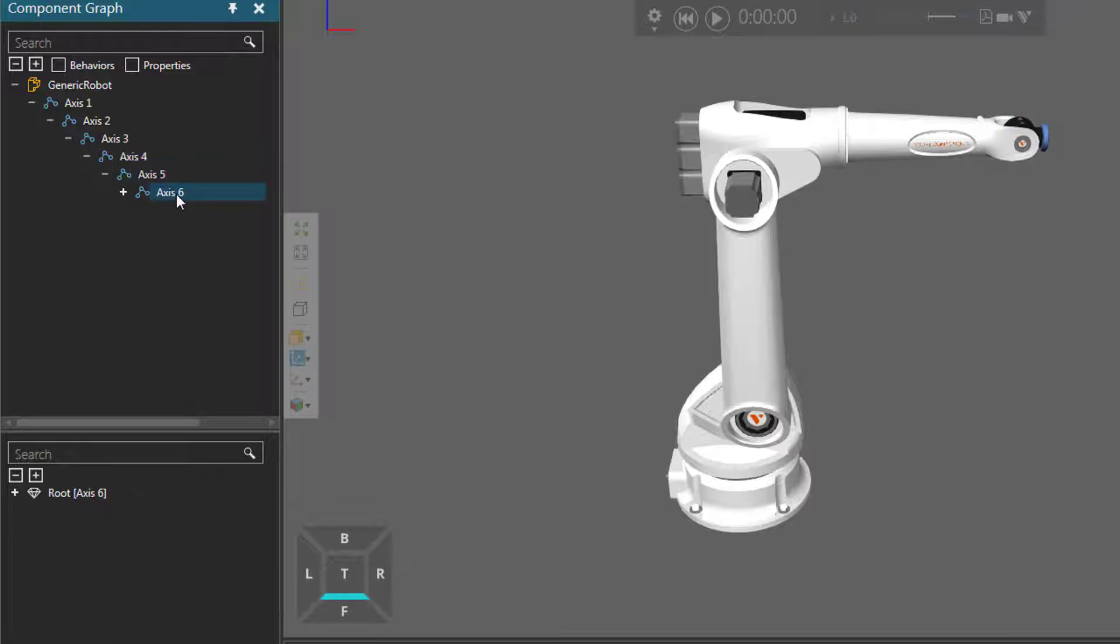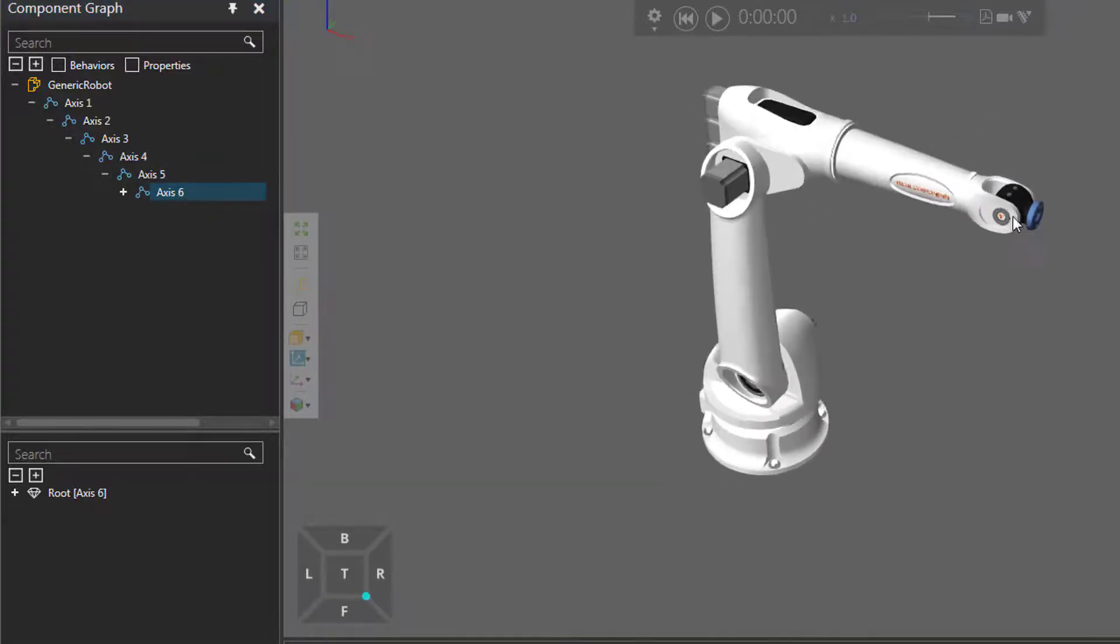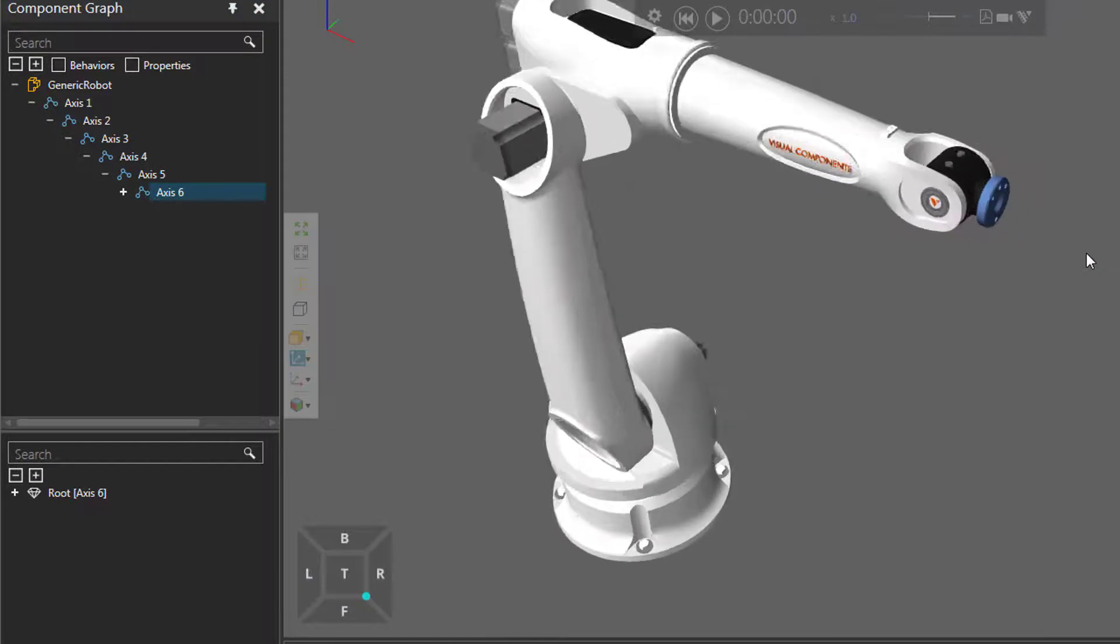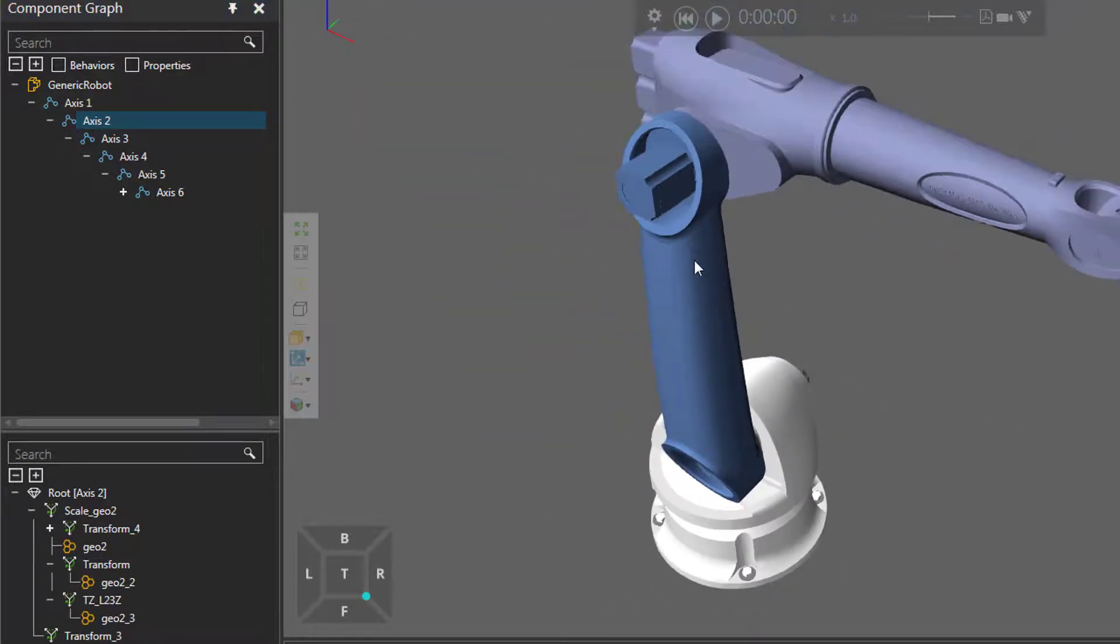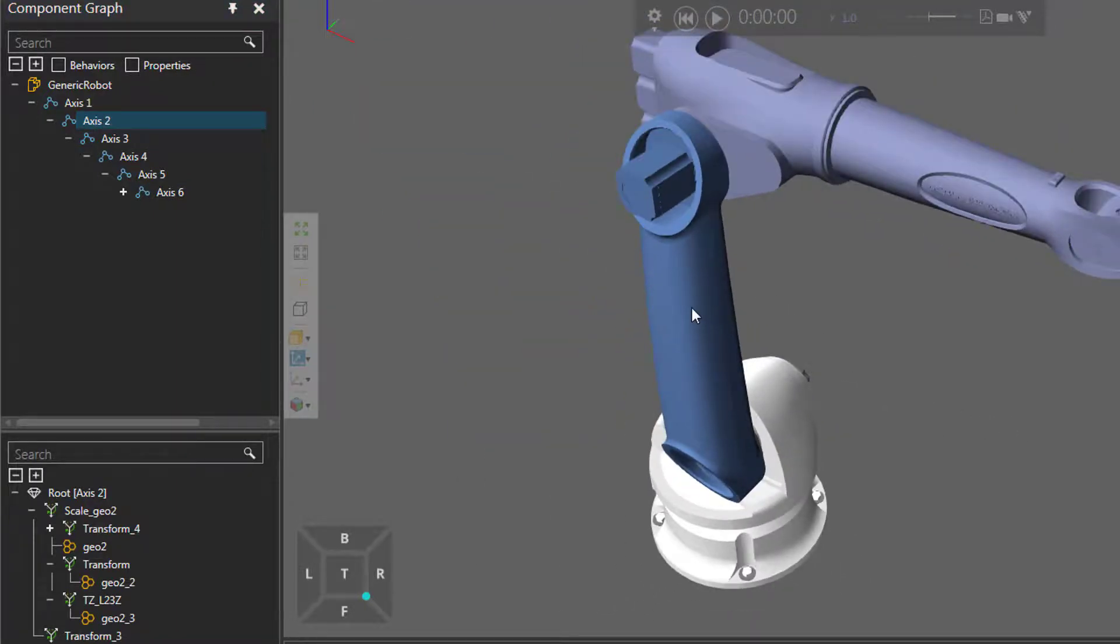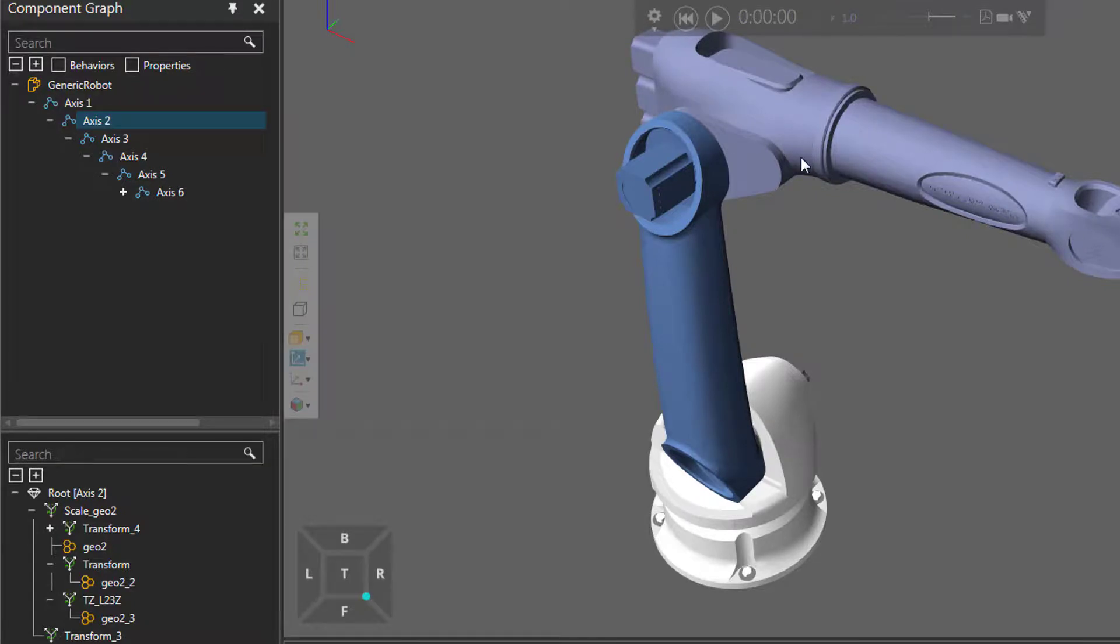Now, notice when I select one of these nodes or links in the component, its geometry is highlighted a color in the 3D world, which you can see here, it's blue. Now, if we select axis two, we can see that this is axis two, and its child nodes are also highlighted in this purple color here.